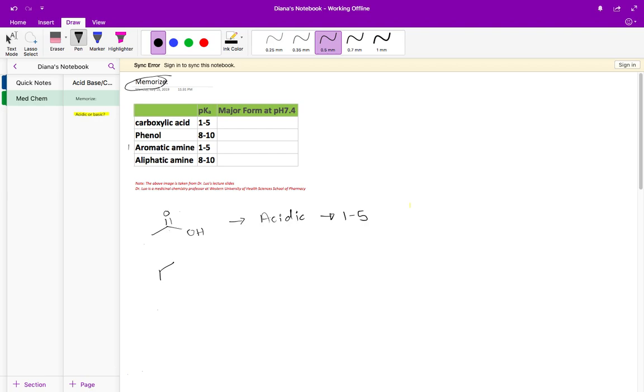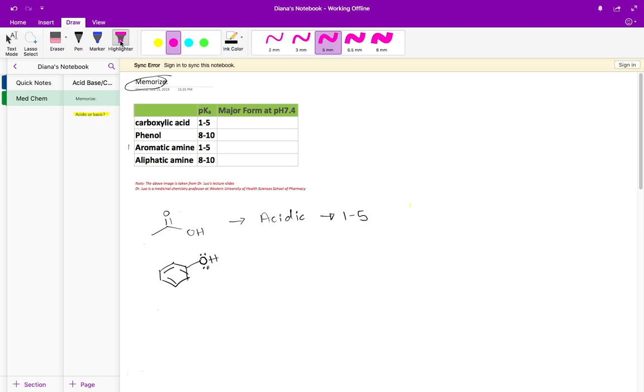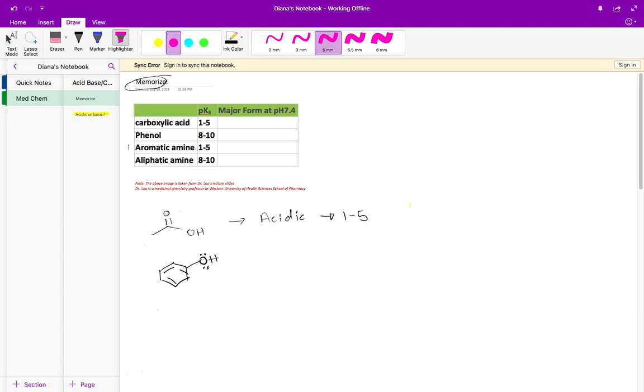A slightly less acidic acid when compared to carboxylic acid is this phenol. This phenol, as you can see, is directly attached to an aromatic ring. Pay attention to whether it's directly attached or not. We have this aromatic ring right here and it's directly attached to this oxygen or this OH group.